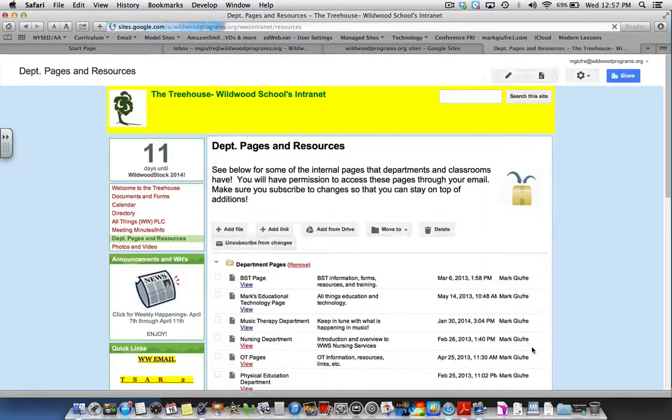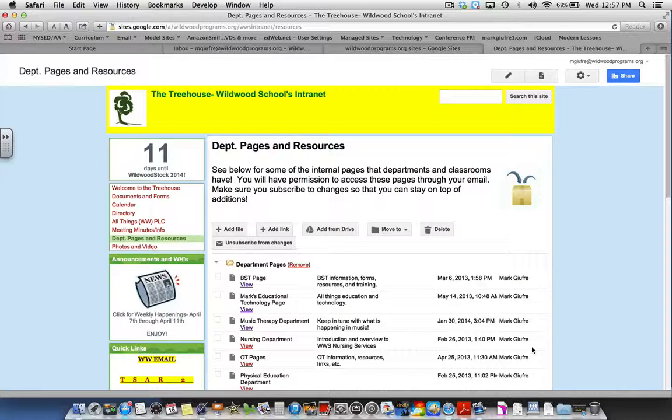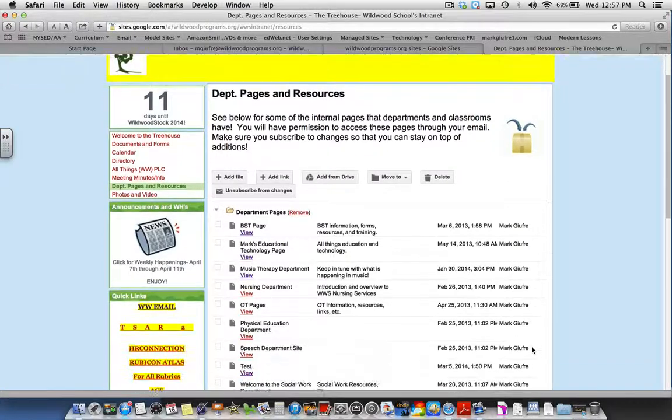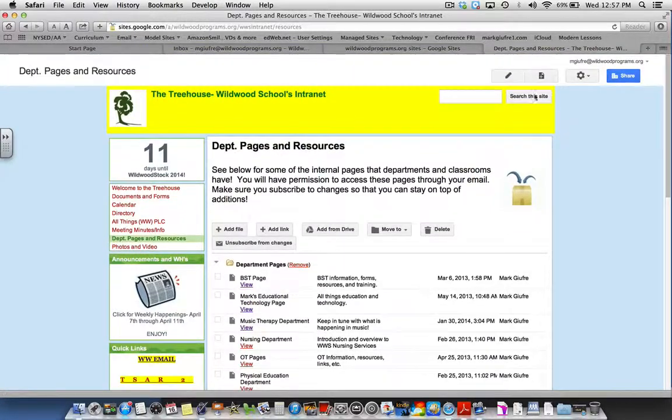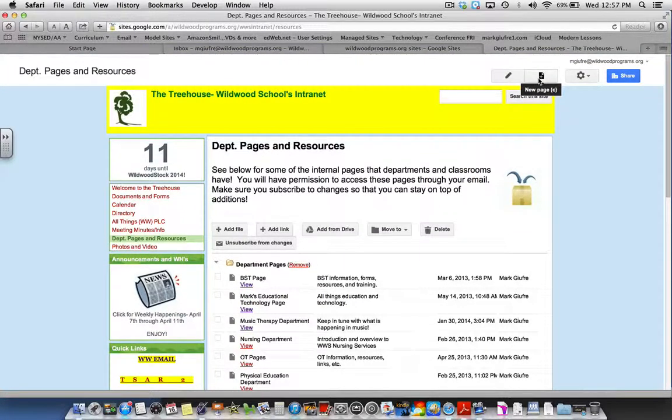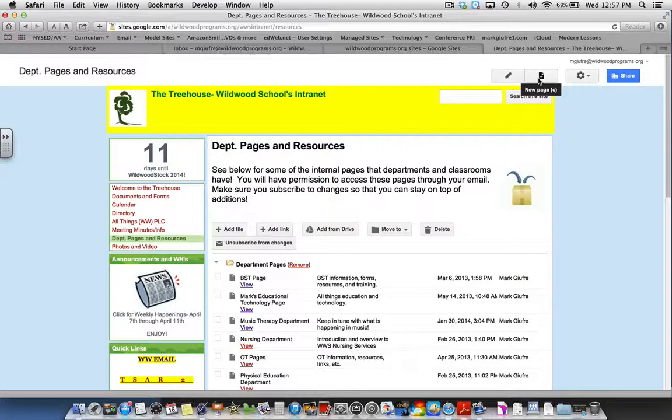When in Department Pages and Resources, select the add page new page icon on the top right of the screen.